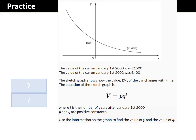Okay, so have a go at this — it's another practice question like the last one. But here instead of y and x, on the y-axis we've got v for the value of the car, and on the x-axis we've got t for time. You can look at the equation v = pq^t and read it almost as y = pq^x — this is pretty much what you're going to do. Pause the video and have a go.